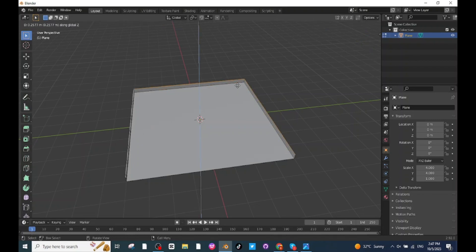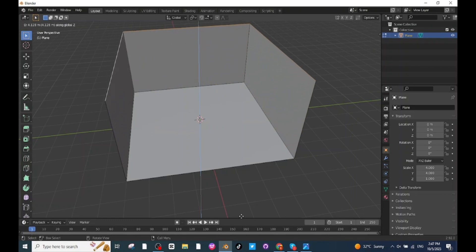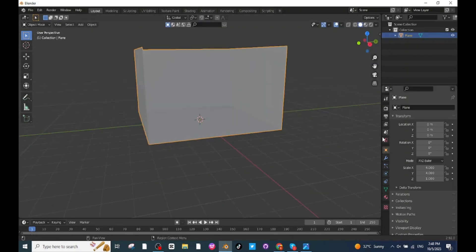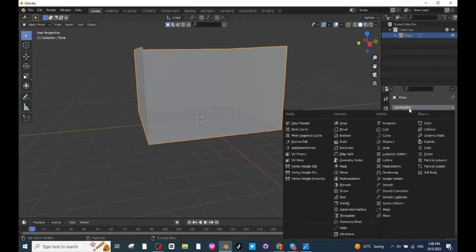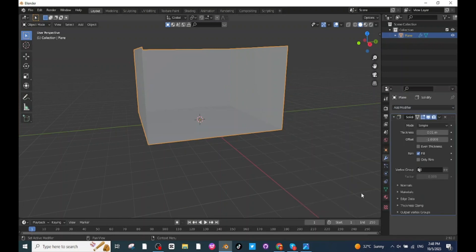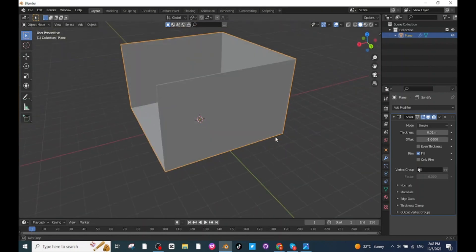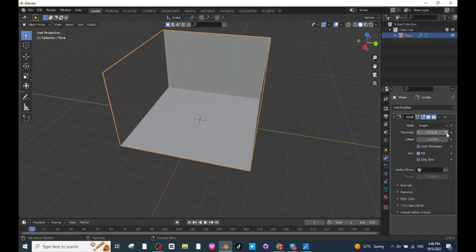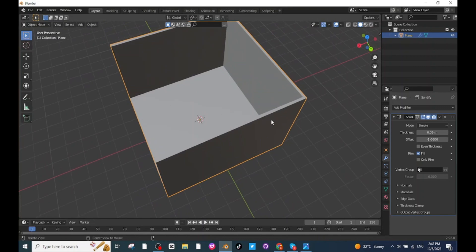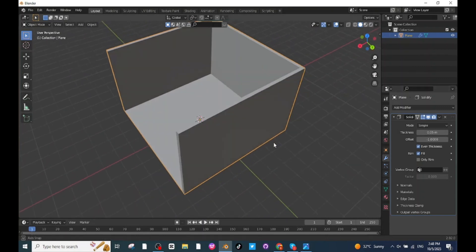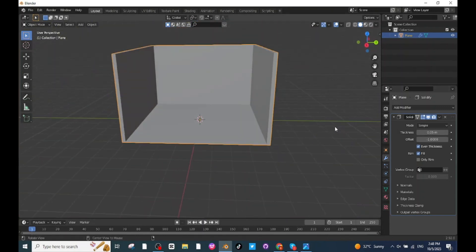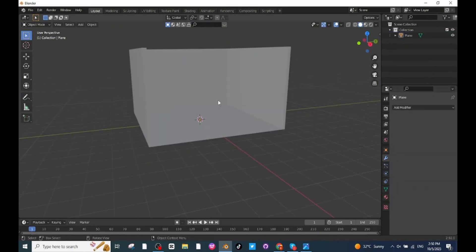Select this edge, then press Shift and select this edge, then press E and then press Z to extrude it along the Z axis. Then select this surface, go to Modifier settings and add a Solidify modifier. After adding the Solidify modifier, adjust the thickness of the wall and floor by increasing the thickness. Then select the Even Thickness option to make walls in even thickness. Now apply the modifier settings.